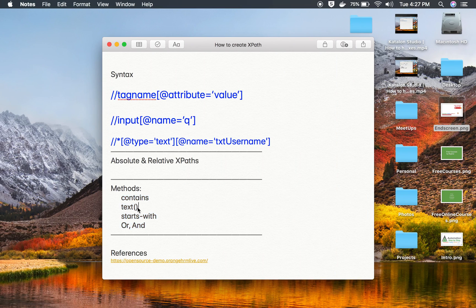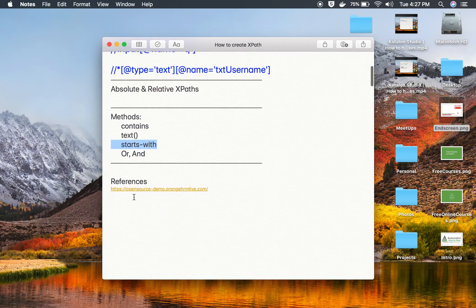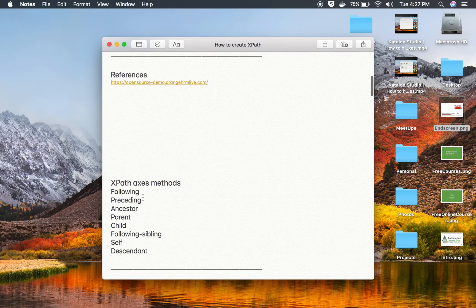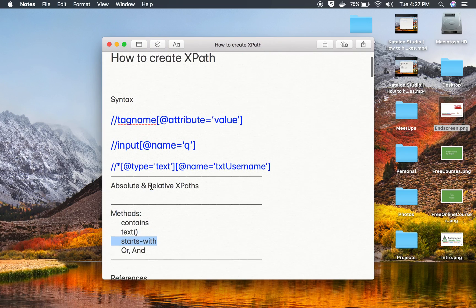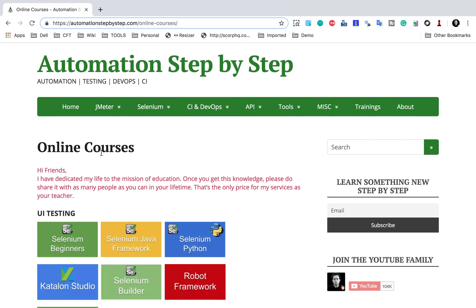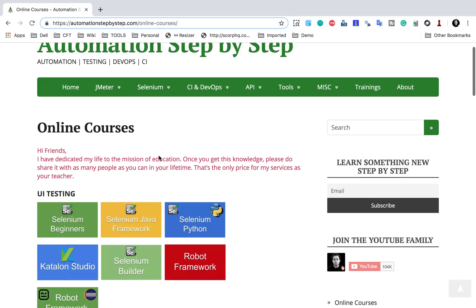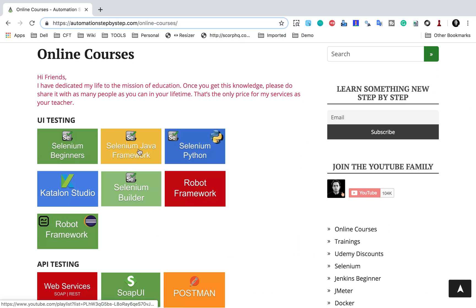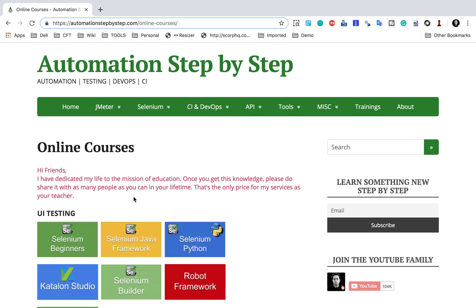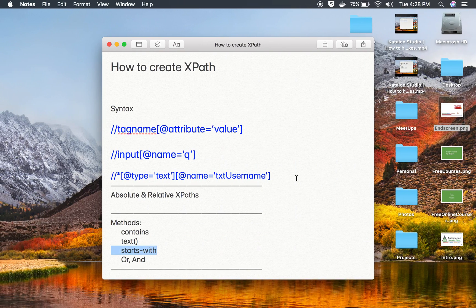I hope this was useful. I will also keep this video on my website, Automation Step by Step. Under online courses you can find it under the Selenium UI Testing course. I hope this session was very useful. I will meet you in the next session. Thank you for watching.